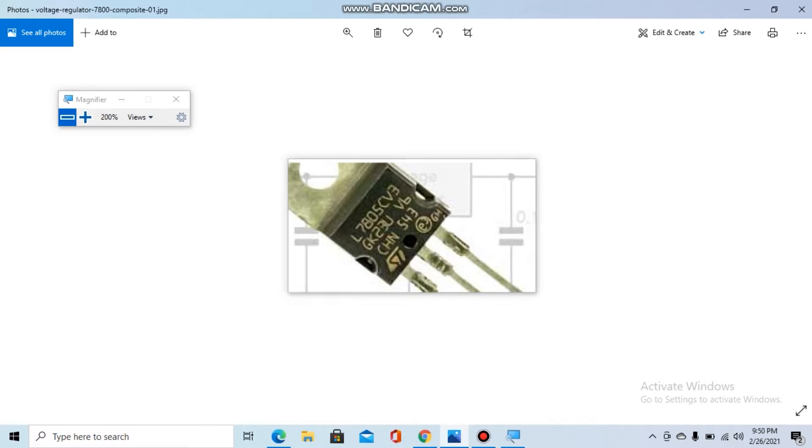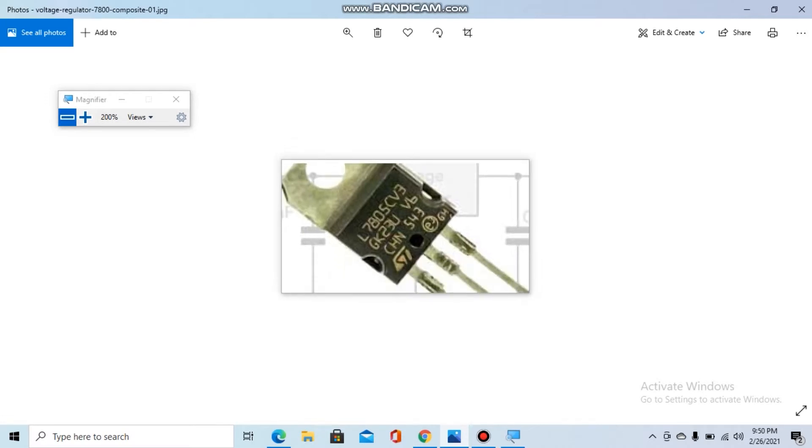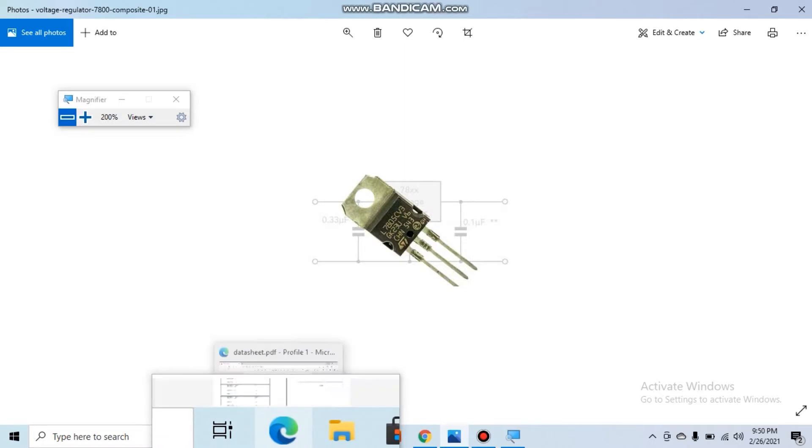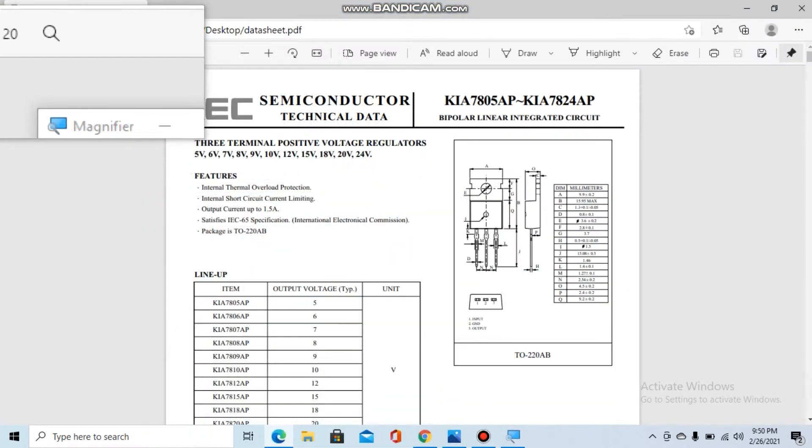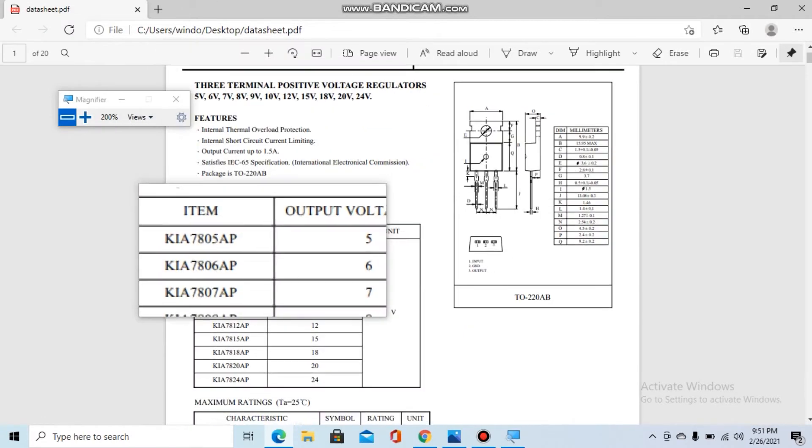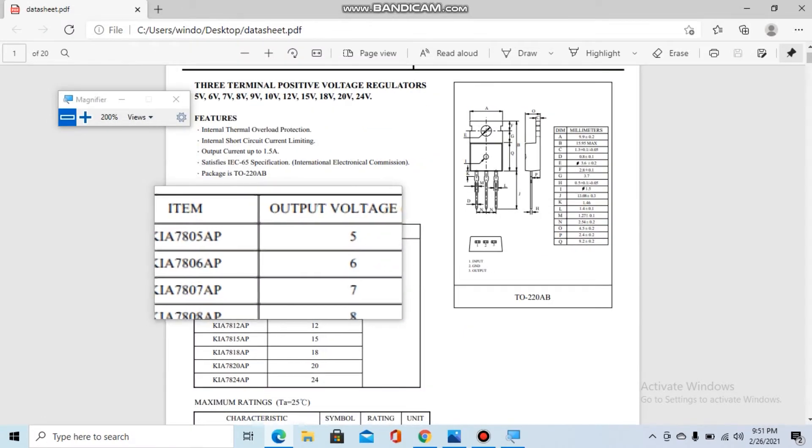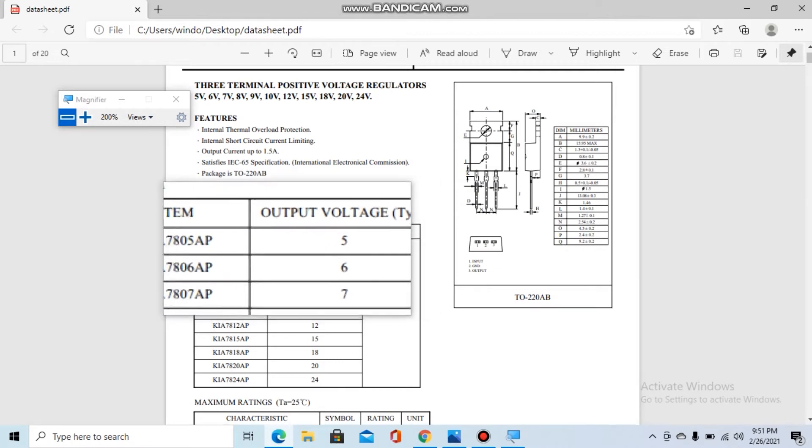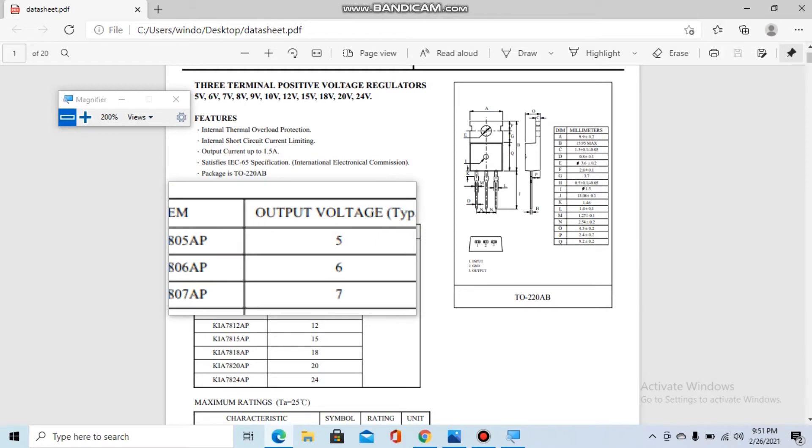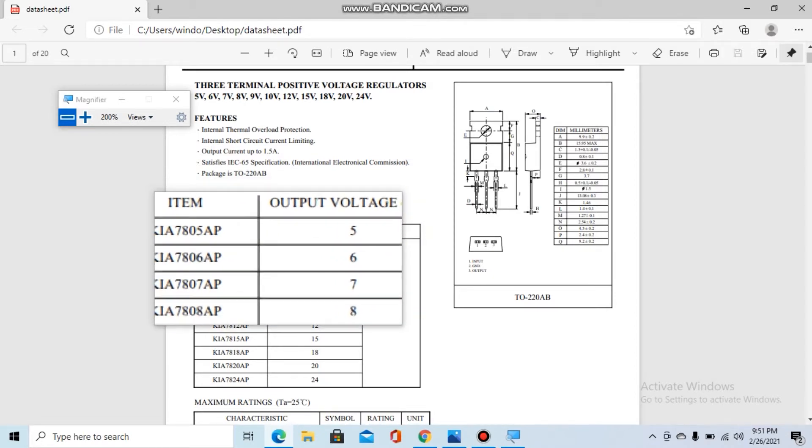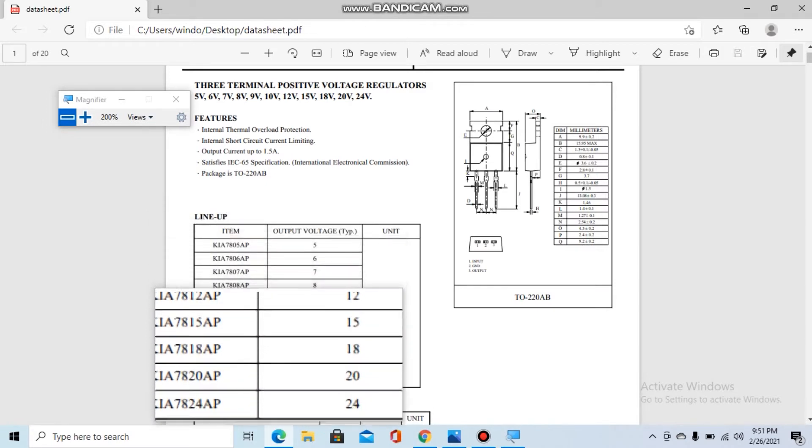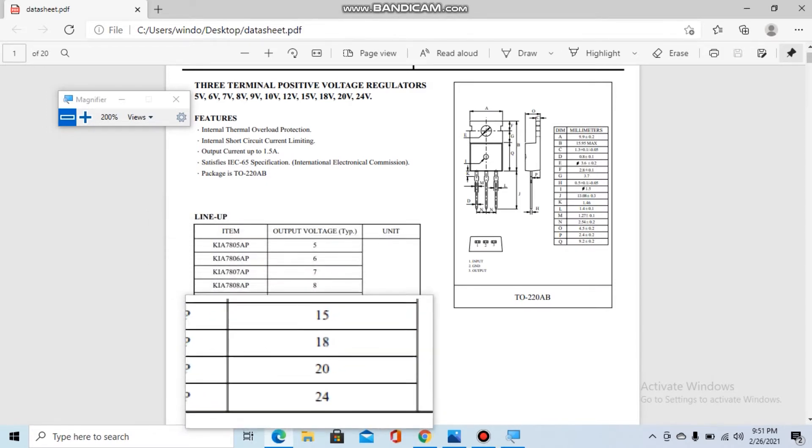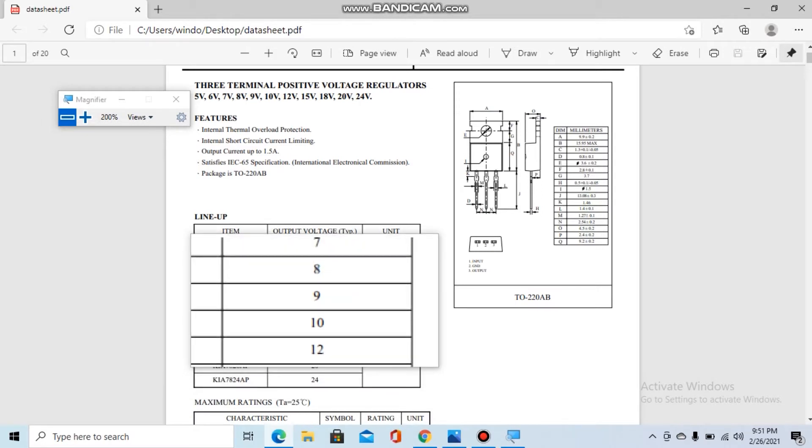to its input voltage or load conditions. First, we will check the datasheet of the 78 series voltage regulator. In this datasheet we can see that the last two digit numbers stand for the output voltage of the regulator. For example, the 7805 is 5 volts, 7806 is 6 volts, up to 7824 or 24 volts.